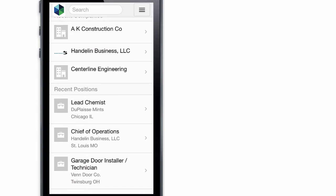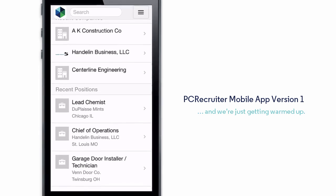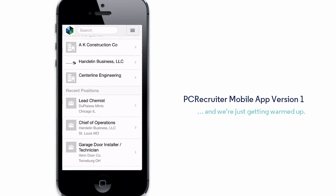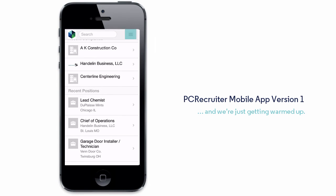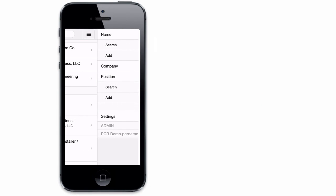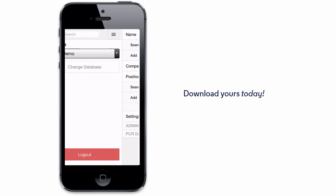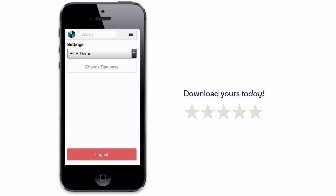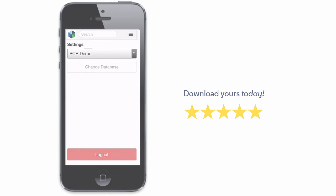This is just the first version of the PCR mobile app and we expect to add more cool capabilities and connections to it down the road. Download it from the App Store today and consider giving it a five-star review.